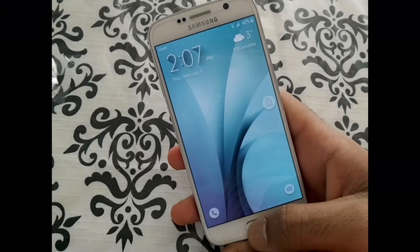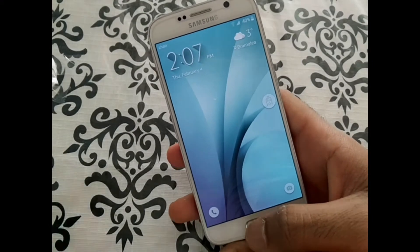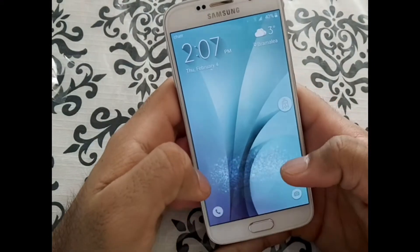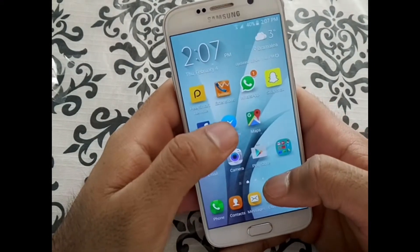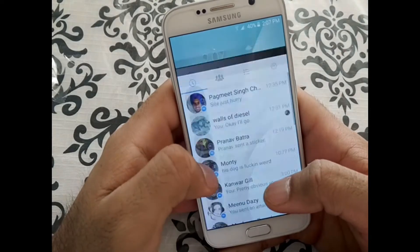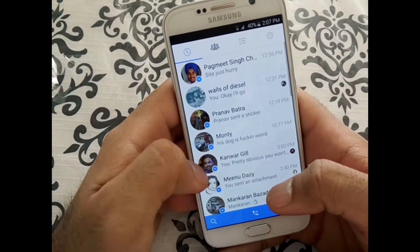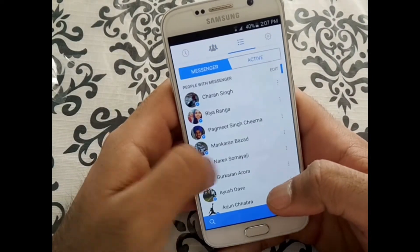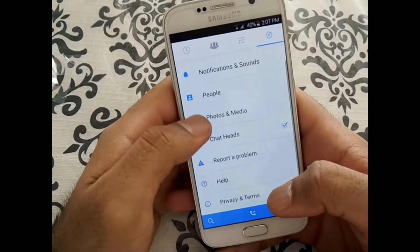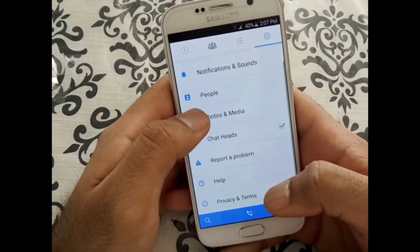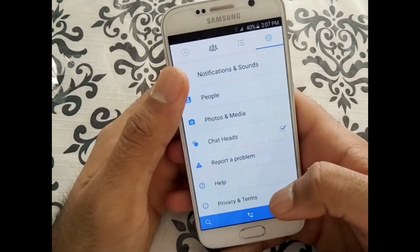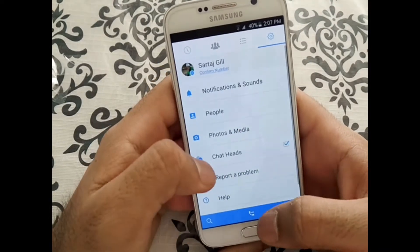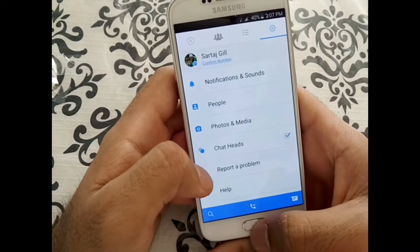Hey guys, what's up? So today I'll teach you how to log out of Facebook Messenger on your Android device, since many people have trouble logging out. Basically, Messenger doesn't really offer you any option to log out of your account.